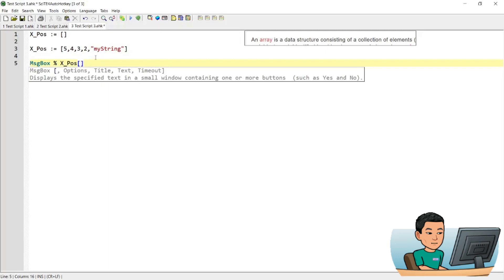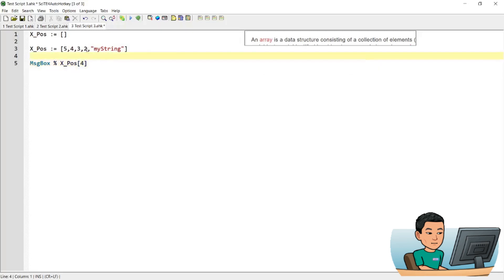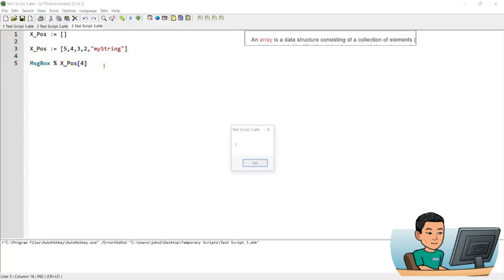So if I want to access, for example, the value within the fourth position element then I can put number 4 in my brackets here. And if I save this and run it, I'll get the value that is stored in the fourth position within the array.